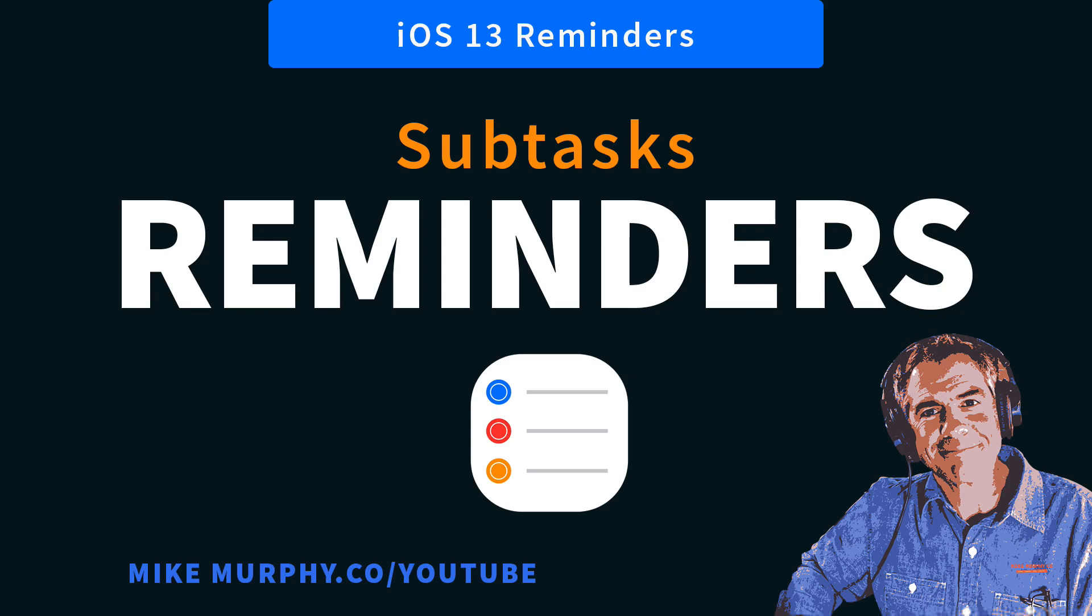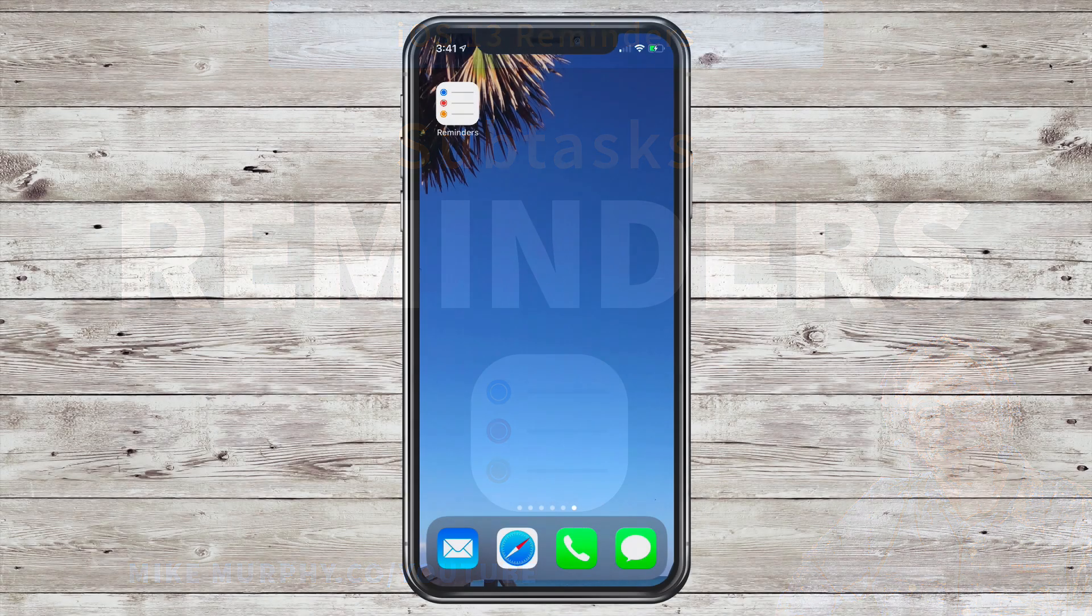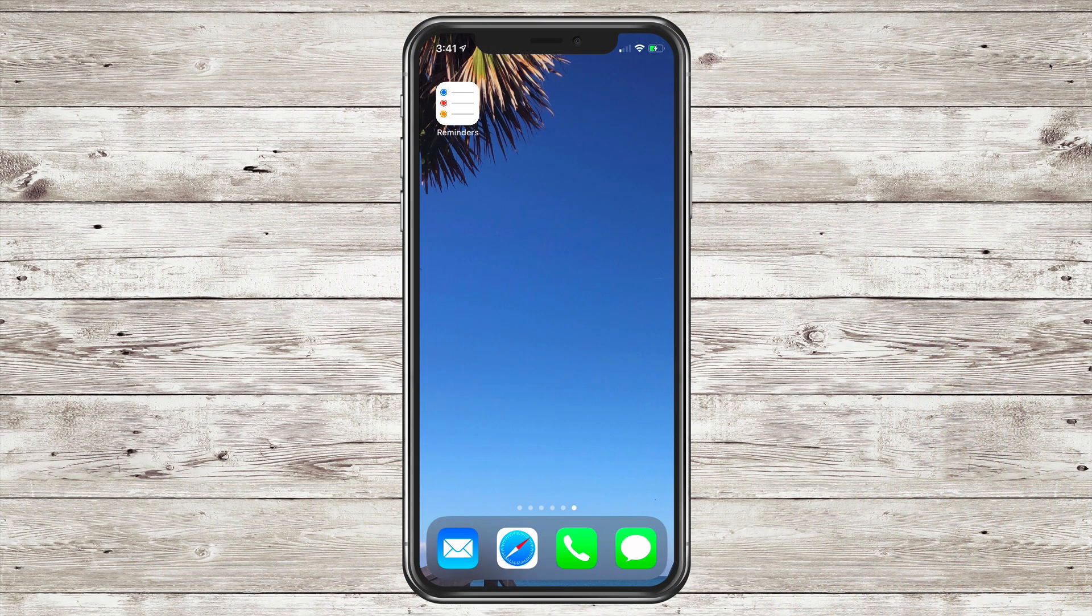Hi folks, it's Mike Murphy and today's quick tip is in the new Reminders app for iOS 13 and macOS Catalina. In this tutorial, I'm going to show you how to create subtasks for your list.